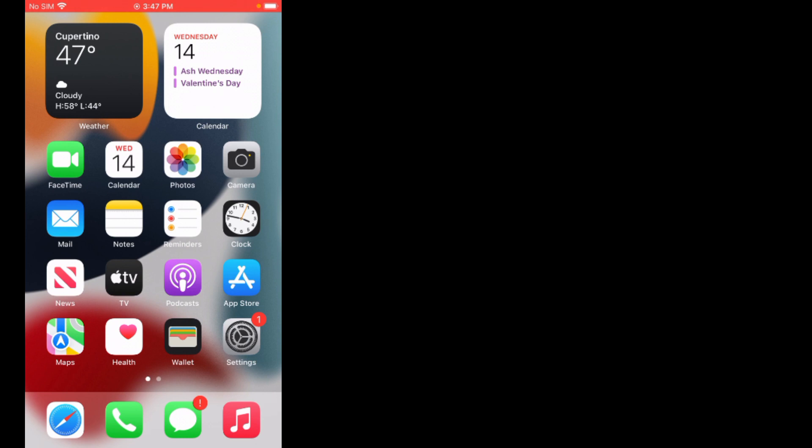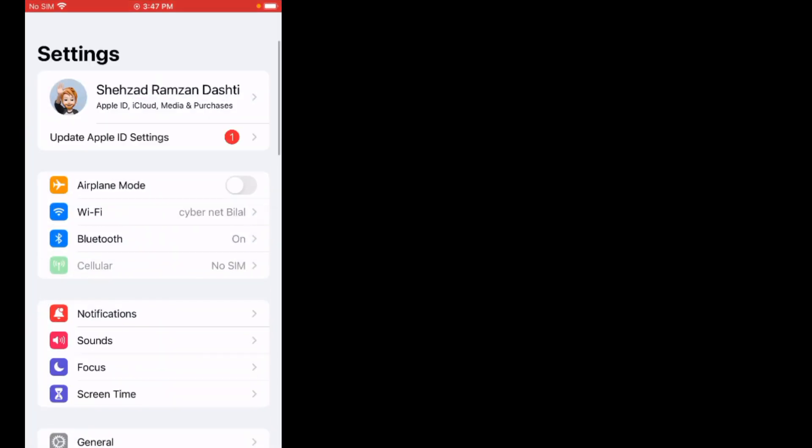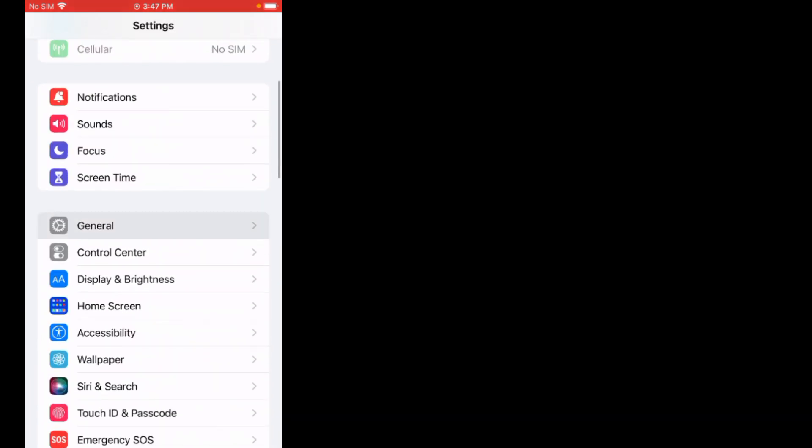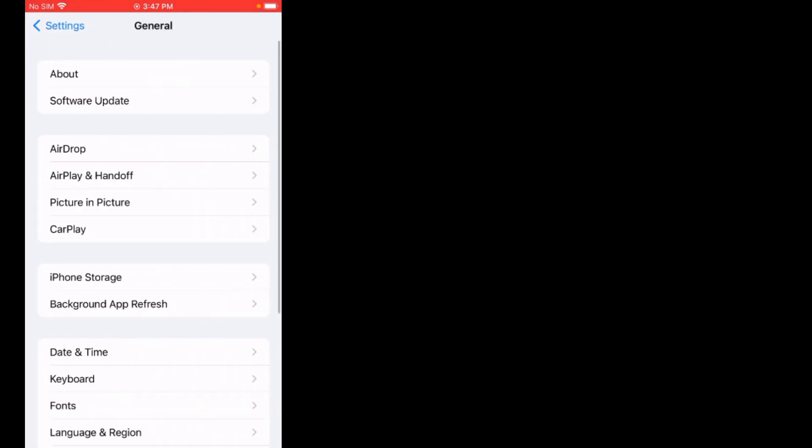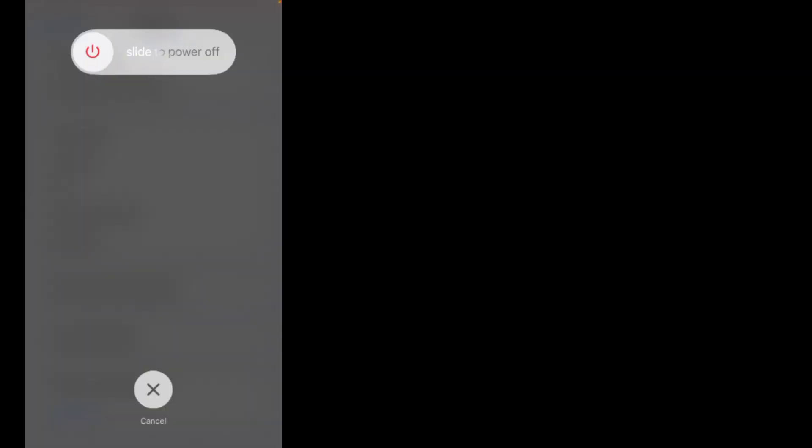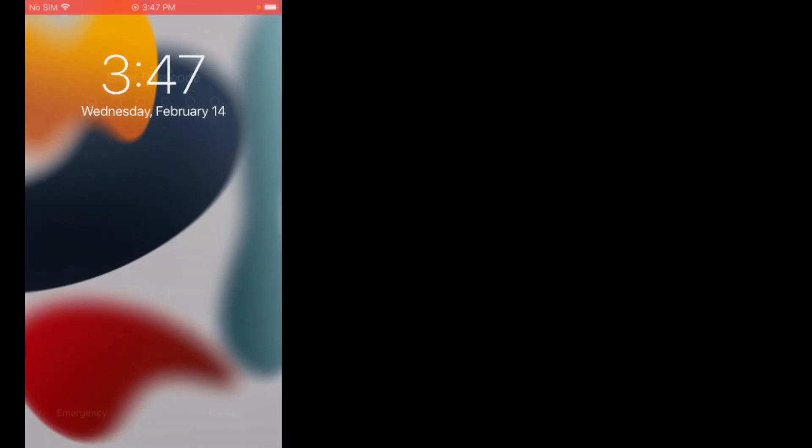Solution number one: restart your iPhone. Tap on Settings. You can see it appears on screen. Scroll up, tap on General, scroll up, tap on Shutdown. You can see it appears on screen. Drag the slide to power off, slide to turn off your device. Wait for a few seconds and turn your device back on and the problem is fixed.